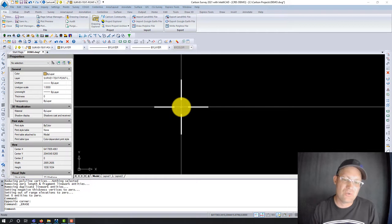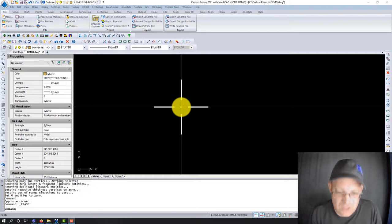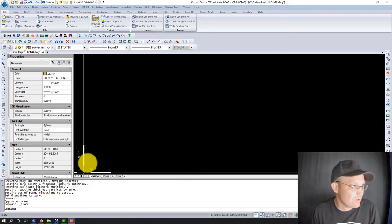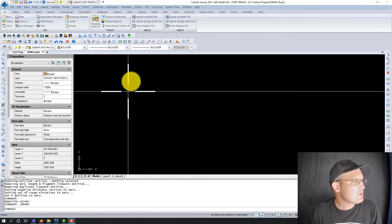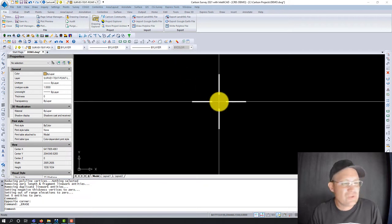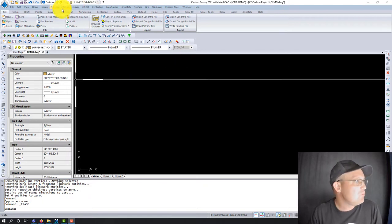I've been doing mostly videos in BricsCAD, but I wanted to do some videos in Carlson. So let's show you guys how to move point attributes.